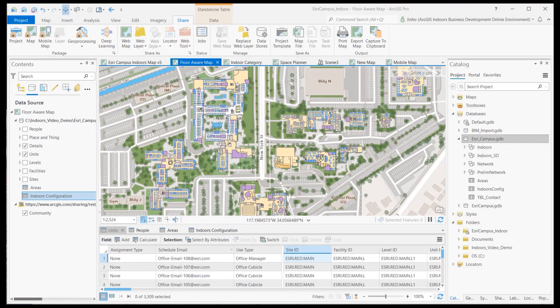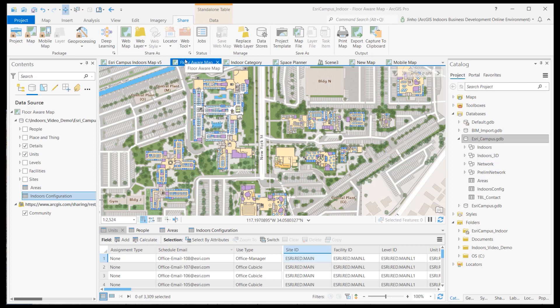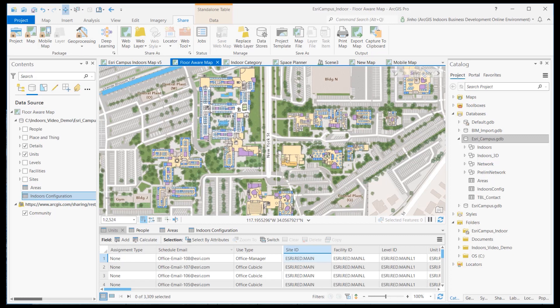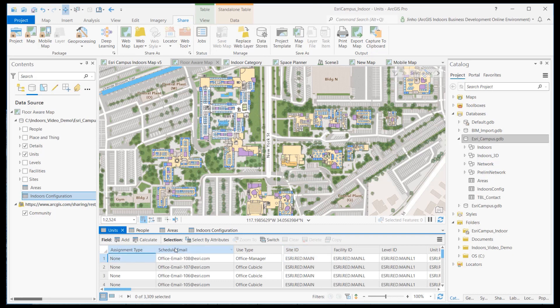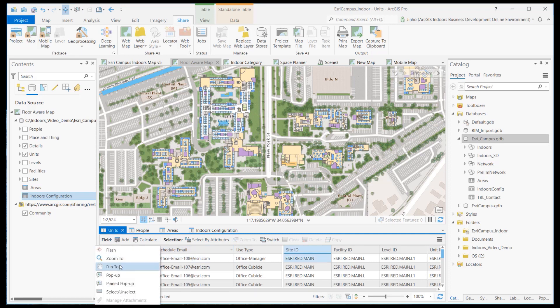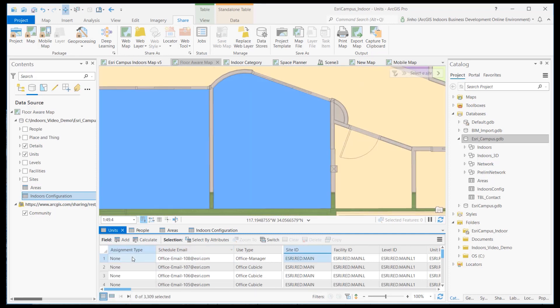For the first step, open ArcGIS Pro's project file that is configured for the Indoor Viewer web map. Go to the units layers attribute table and verify that it includes the assignment type and schedule email attribute fields. Each office space feature record should be populated with a designated resource email, and the assignment type needs to be defined.